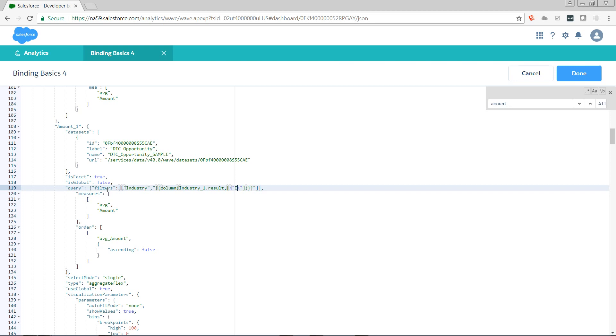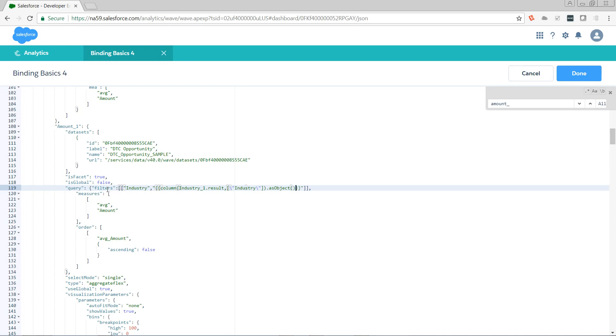The name of the column is industry. And I need to pass it in as an object, which is a function, so it needs parentheses. So first, go and get the current results of the industry column in the industry_one step. Return them as an object. And then filter this step where the industry is found in that result.